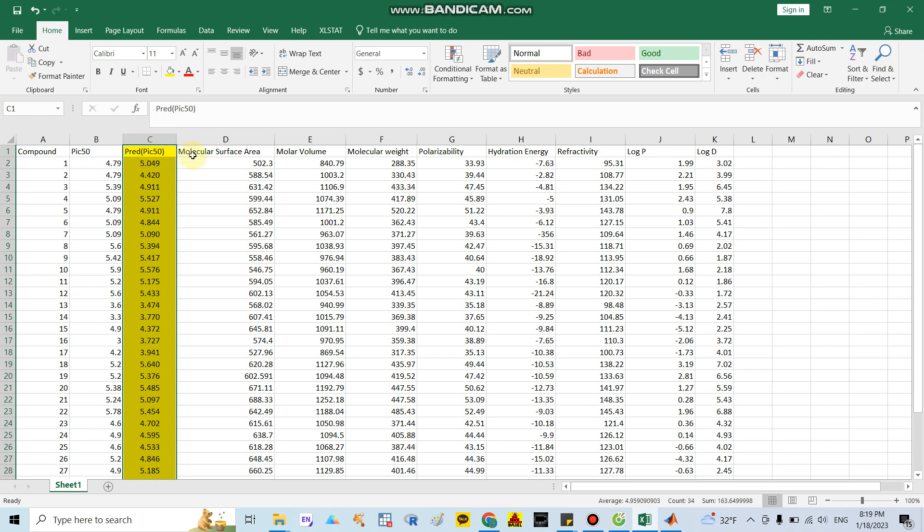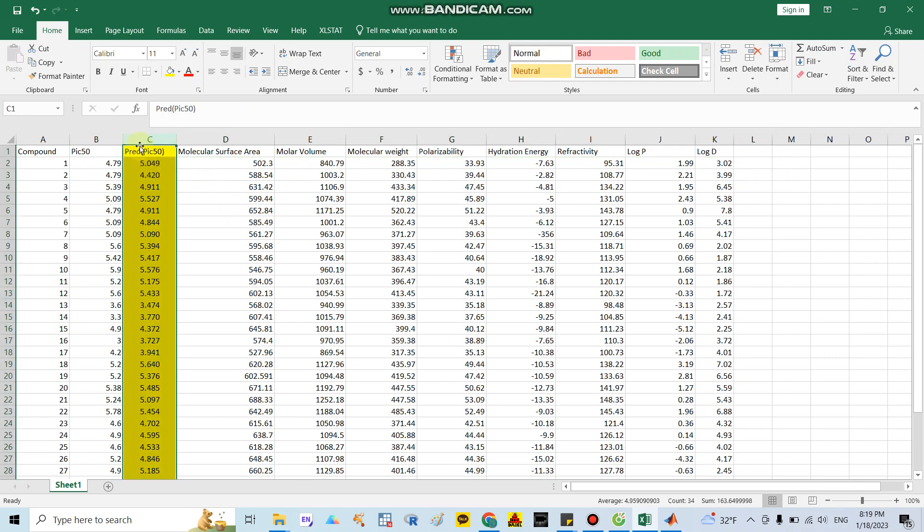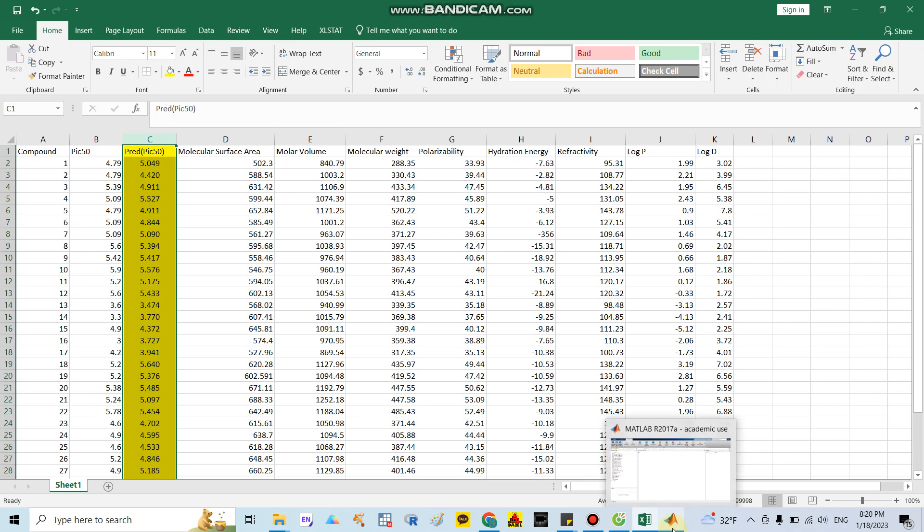The other data are covariates. I have molecular surface area, molecular volume, molecular weight, polarizability, hydration energy, log P, and log D. Our target is to calculate the prediction of inhibition concentration 50%. In this video, I will show you how to align and predict PIC50 percent.